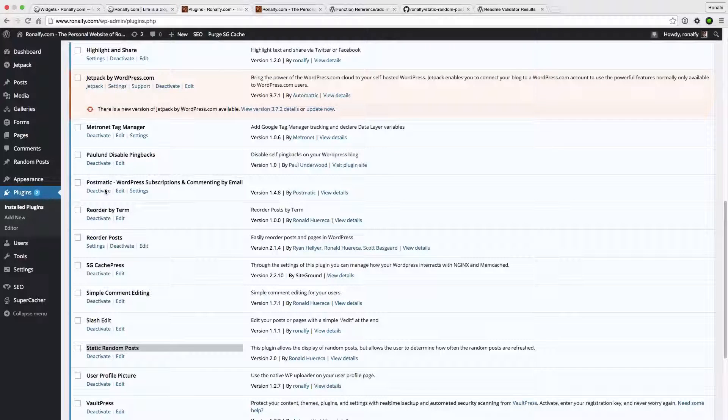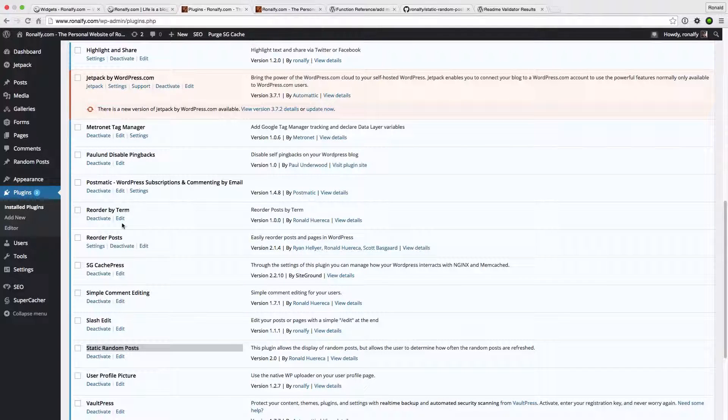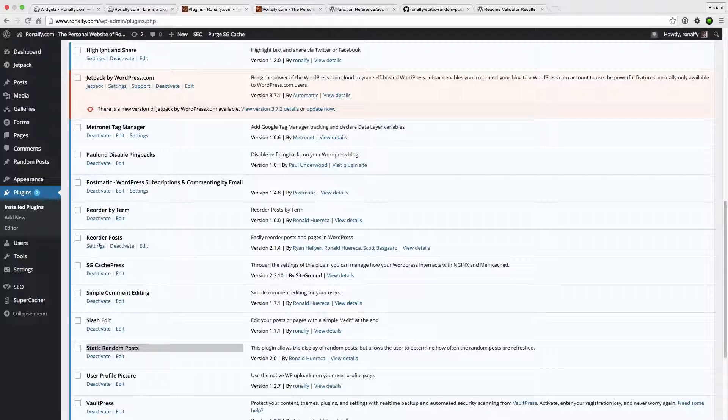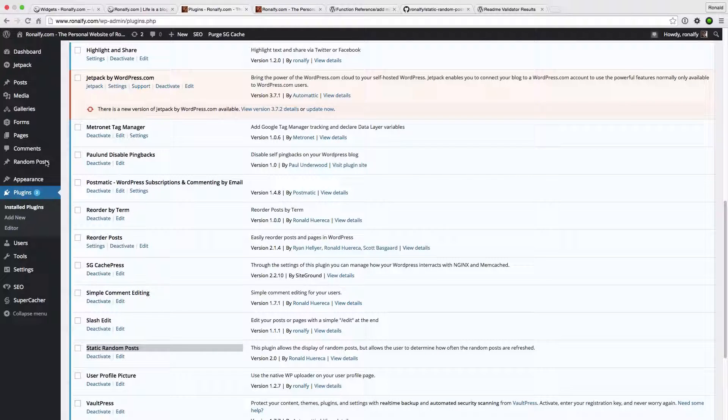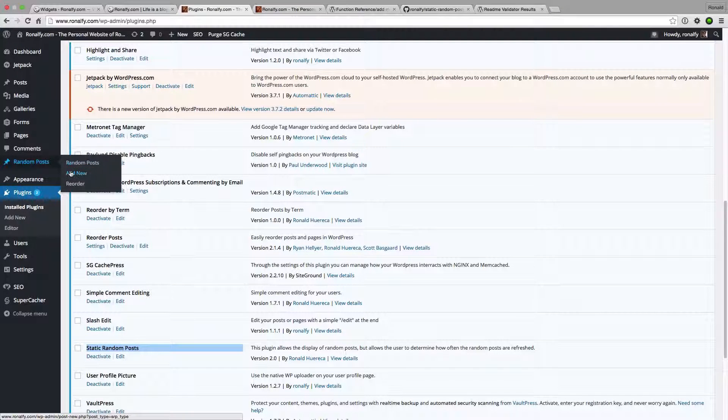Hi, this is Ron Loharica and I'm going to give you a quick demonstration on static random posts. When you install the plugin, you'll see a new random post icon here.